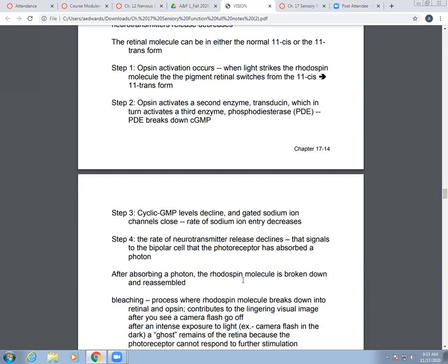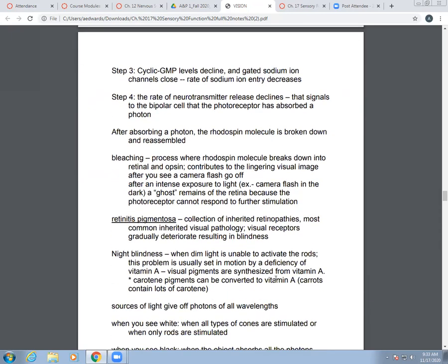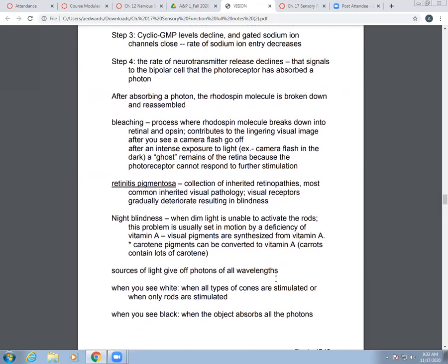After absorbing a photon, the rhodopsin molecule gets broken down and reassembled. In the process of bleaching, rhodopsin molecules are broken down back into retinal and opsin. This contributes to the lingering visual image you see after a camera flash goes off or after intense exposure to light — the photoreceptor is not able to respond to further stimulation at that point.